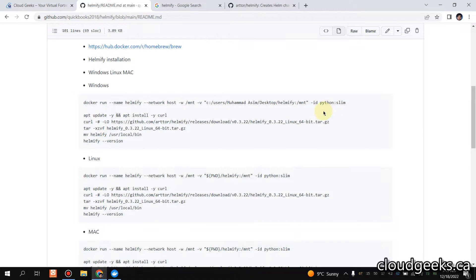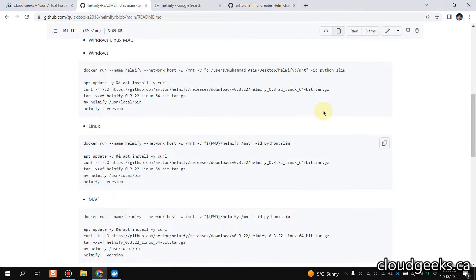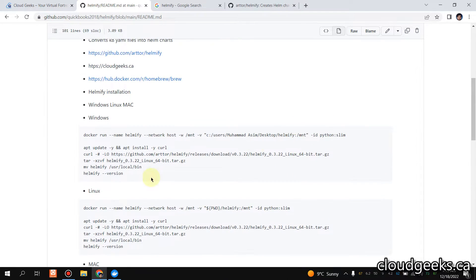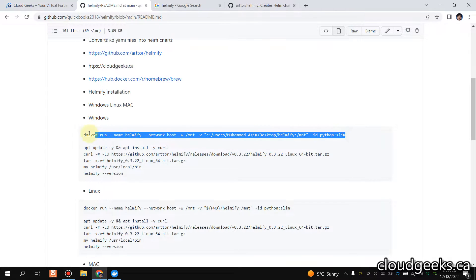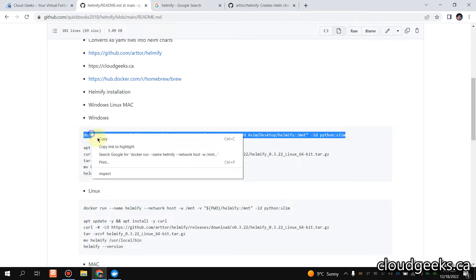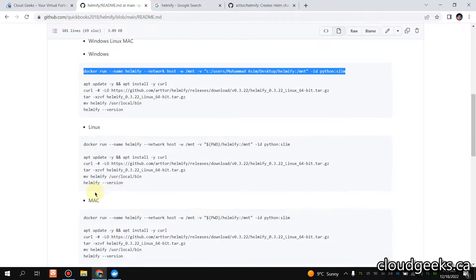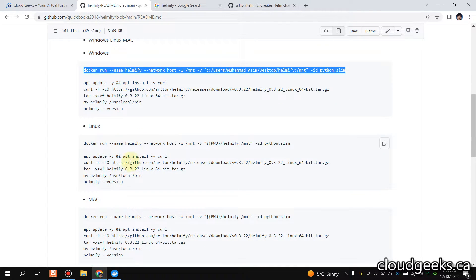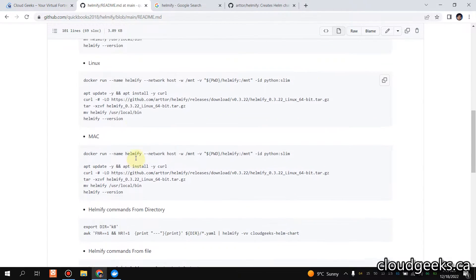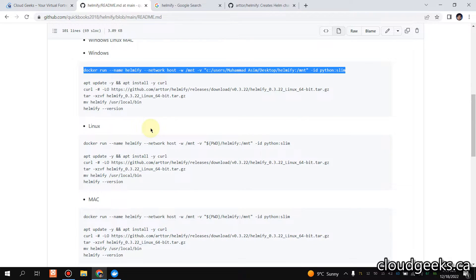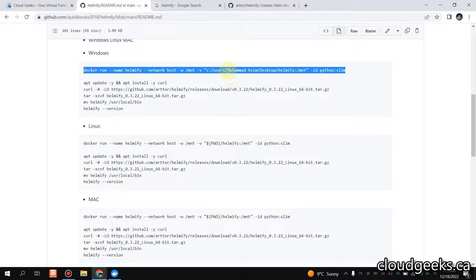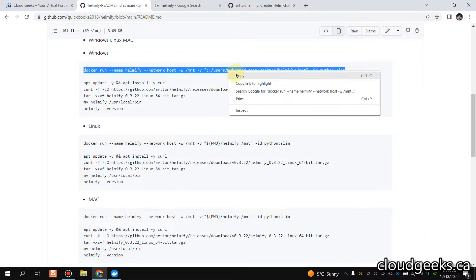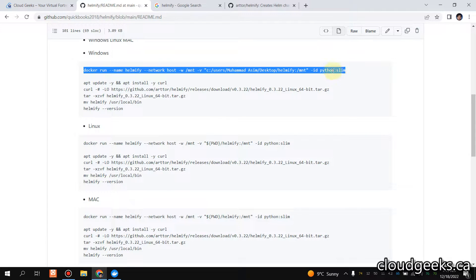For Windows, I'm going to copy this command. For Linux and Mac, I've shown you all the commands which are actually the same, but the architecture is going to be different. For Windows, I'm going to use this Python Slim container. Simply type PowerShell here, right-click it, and run this as admin.